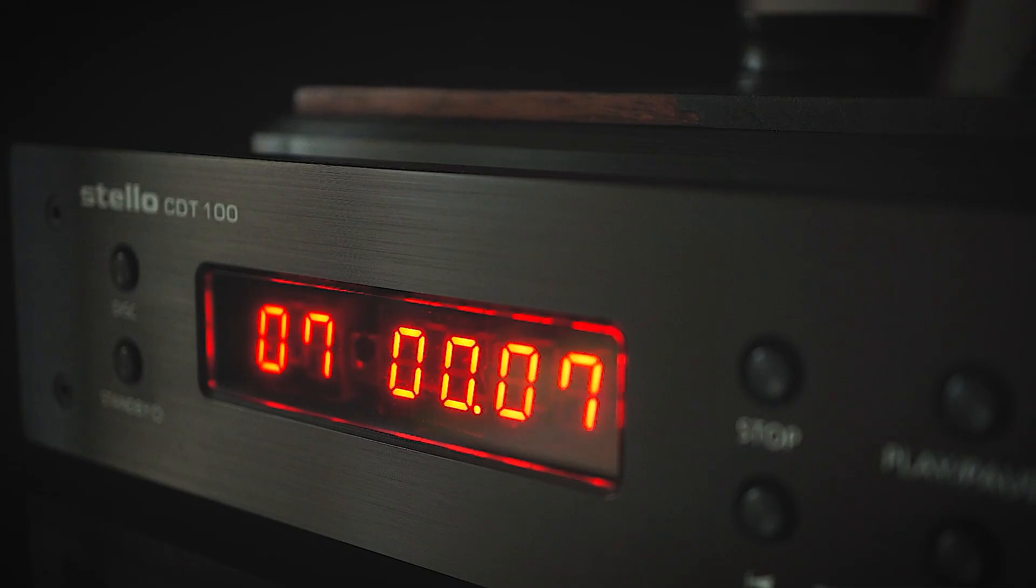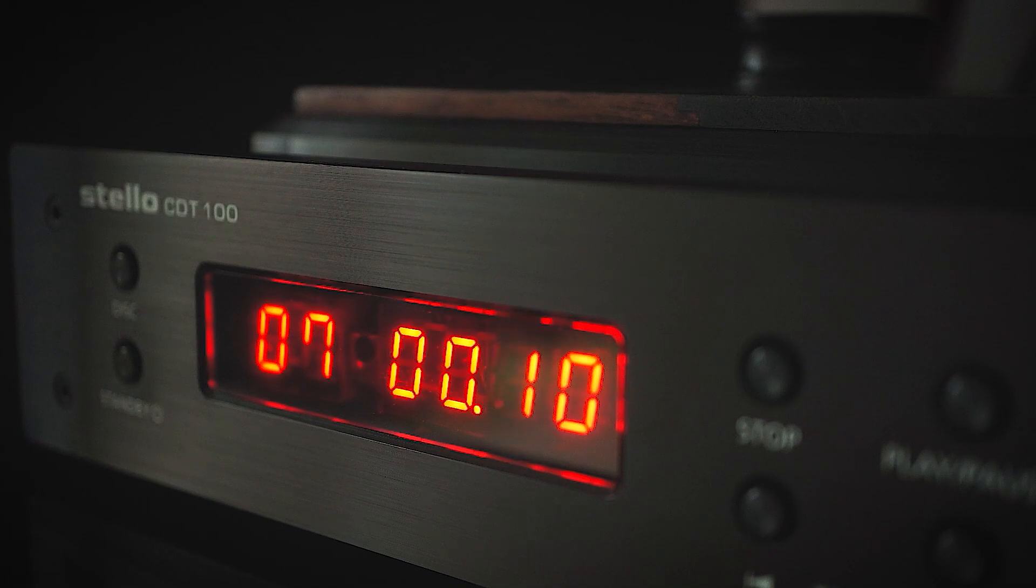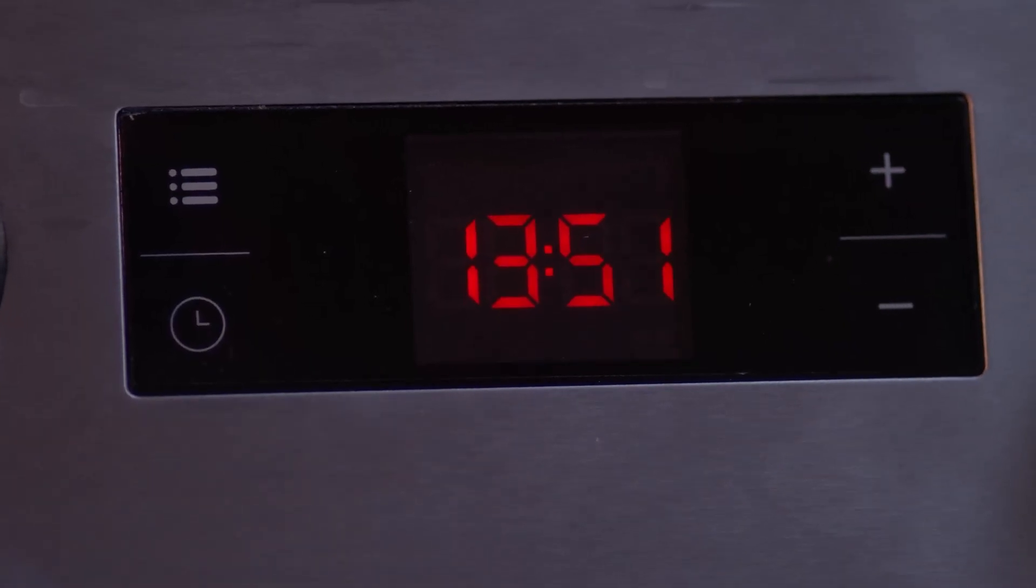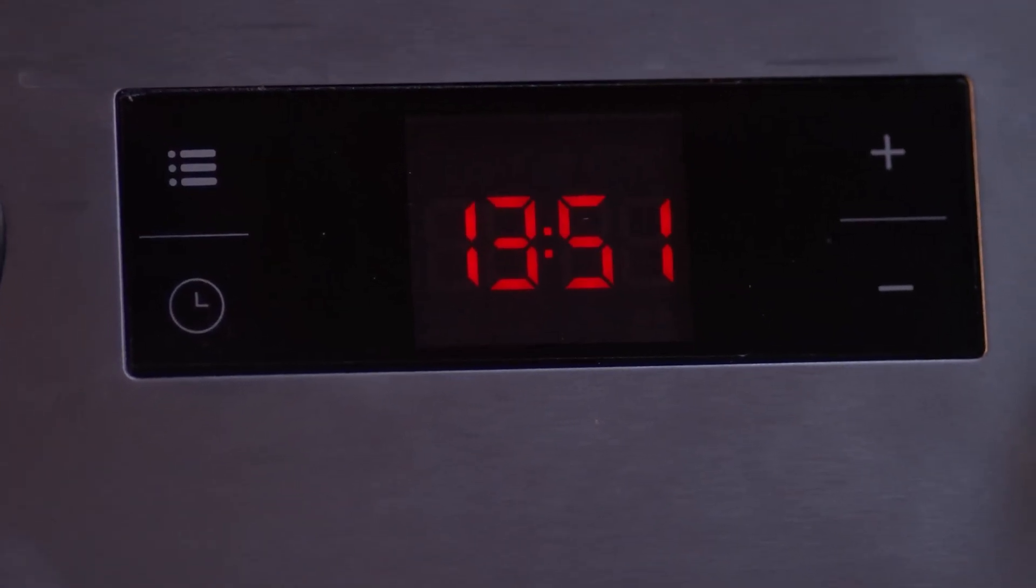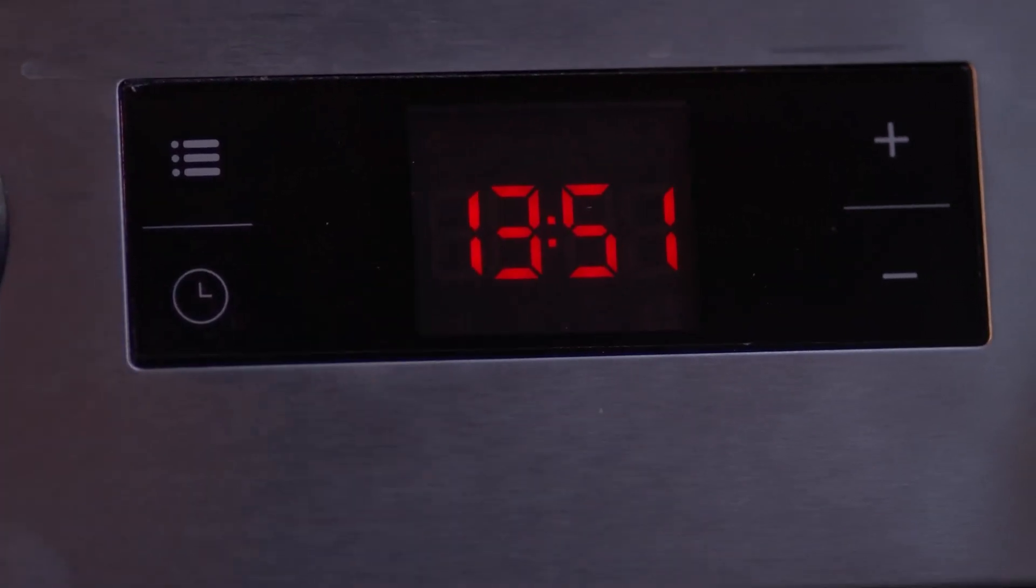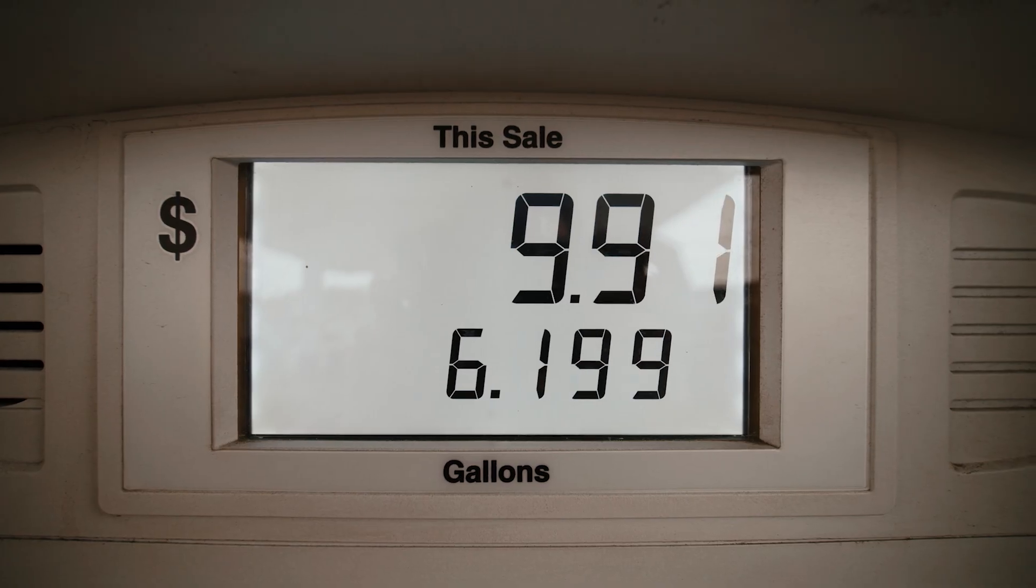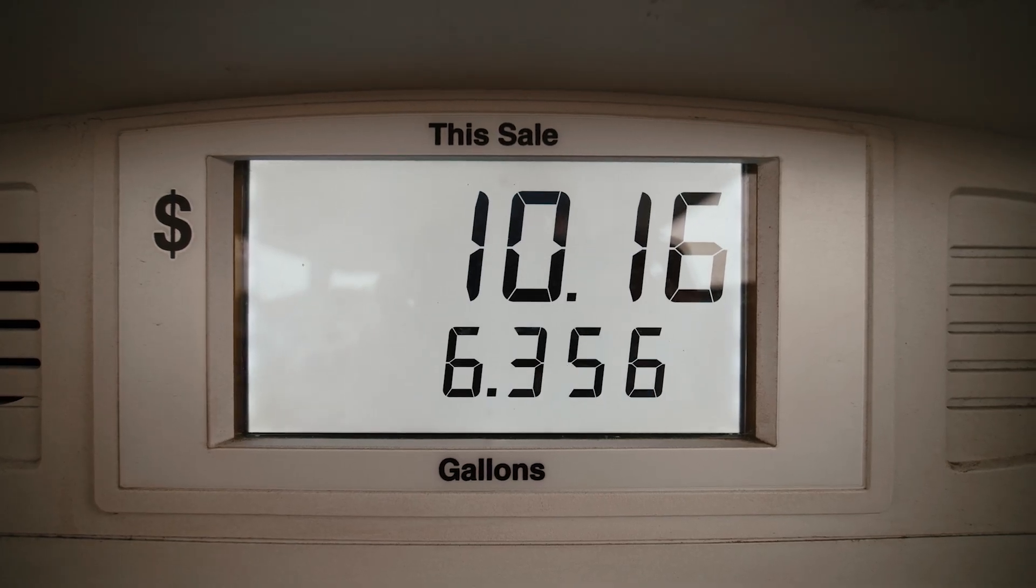A 7-segment display is a fundamental component in electronics, commonly used to display numbers from 0 to 9 and some characters.